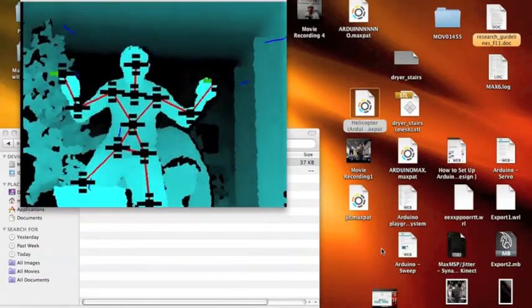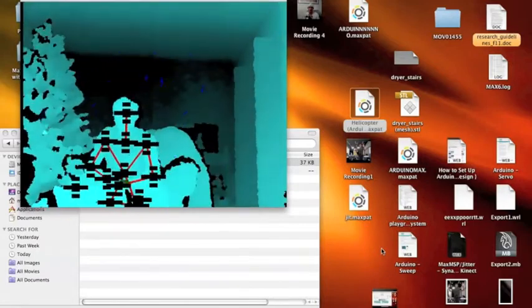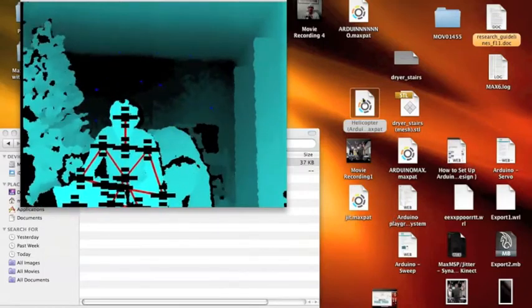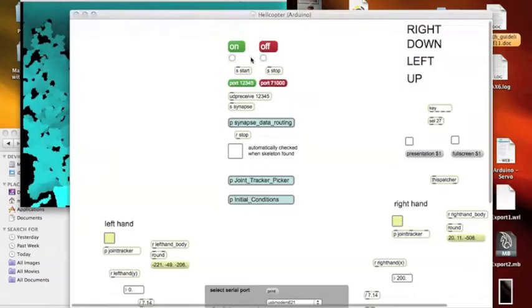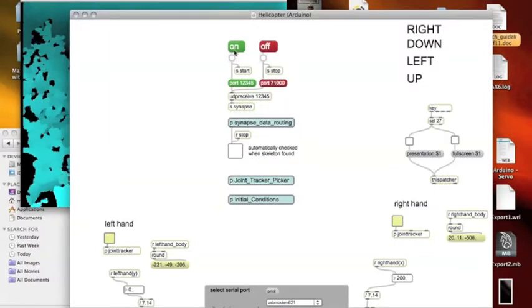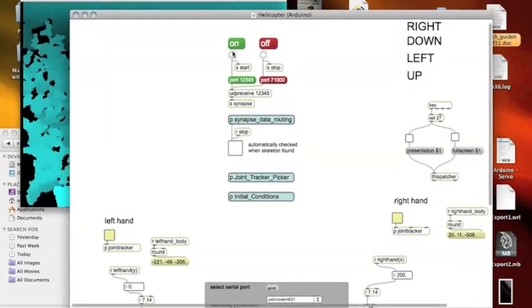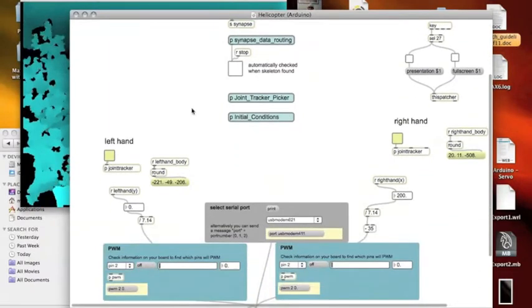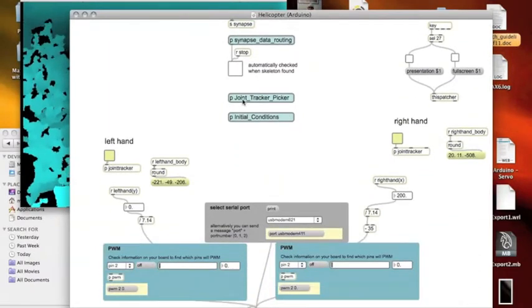After registering the body with Synapse, I'll then open my Max patch. Taking the Max patch I have designed, I'll turn it on so that the information from Synapse starts getting sent to the Max patch.